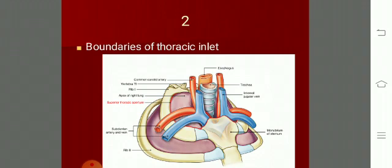The thoracic inlet is clinically important because of the thoracic inlet syndrome, where certain structures could be compressed leading to different manifestations in the patient. The boundaries are: in front the sternum, behind the T1 vertebra, and on either side the first rib.